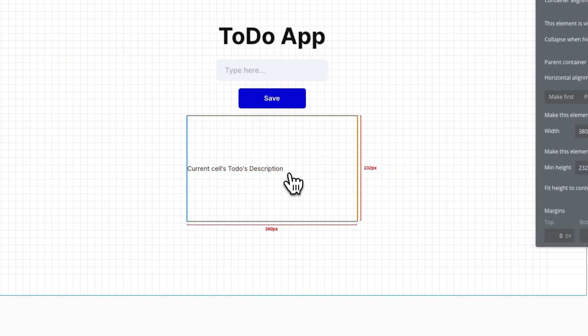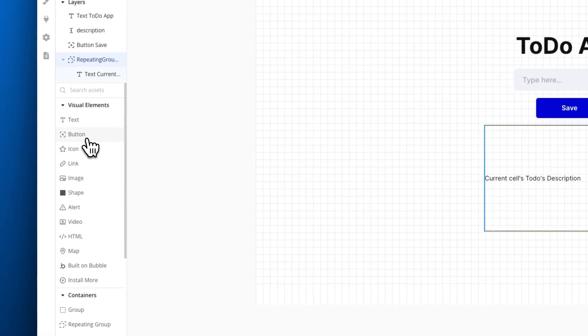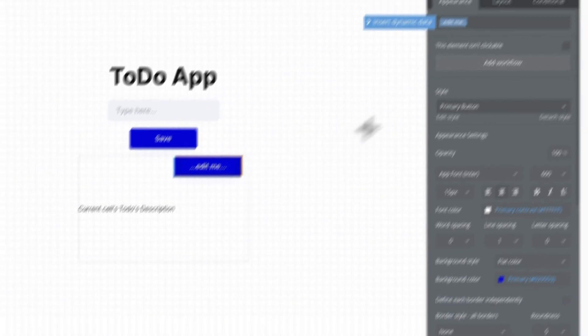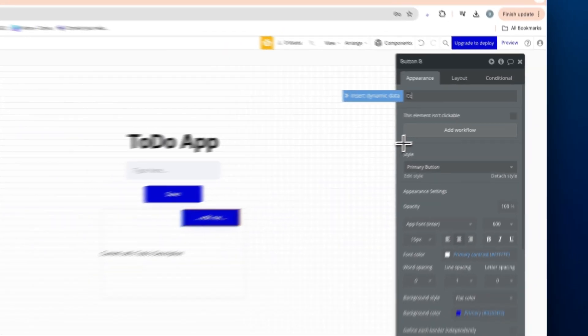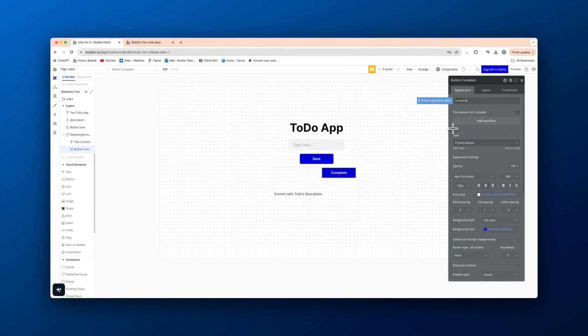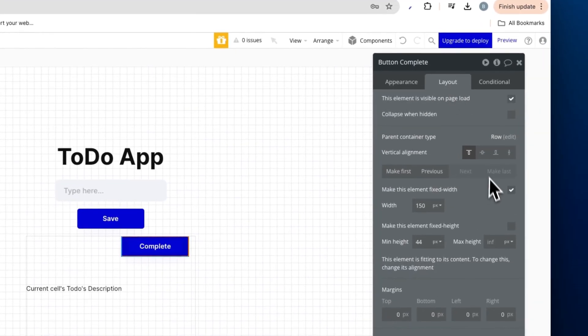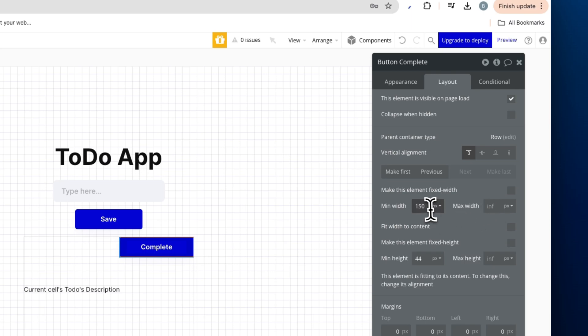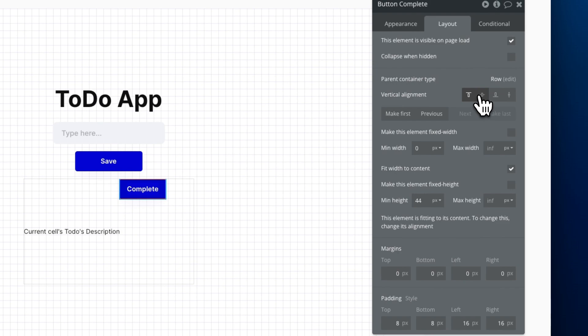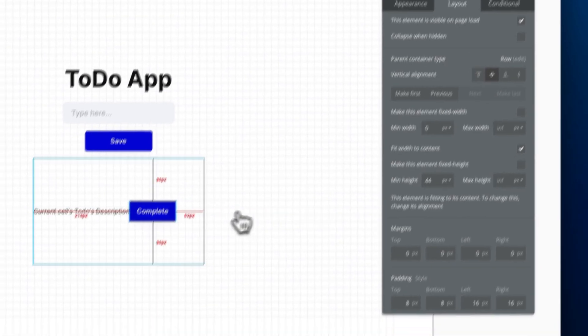We're going to add in a button here and this can be complete. Leave that style. Actually we won't. We'll untick fixed width, no min width and fit with the content, make it nice and small there. And then vertically align as well.